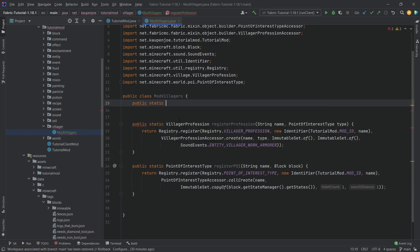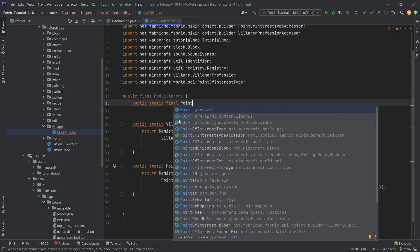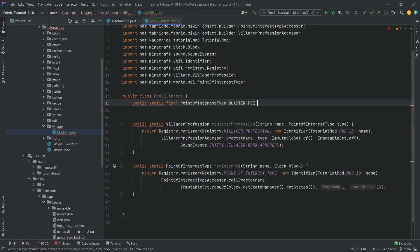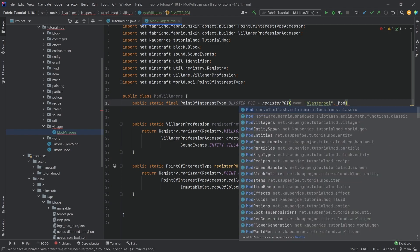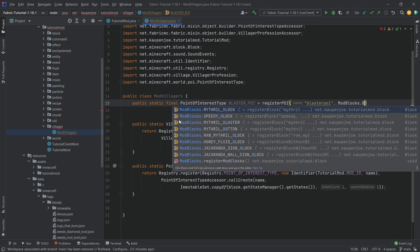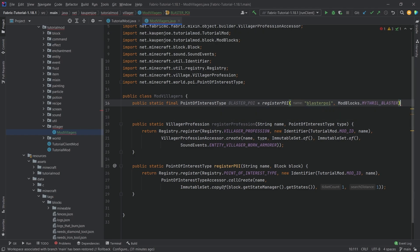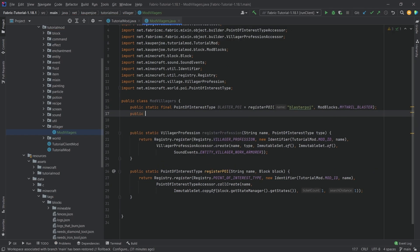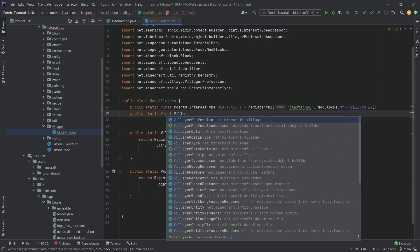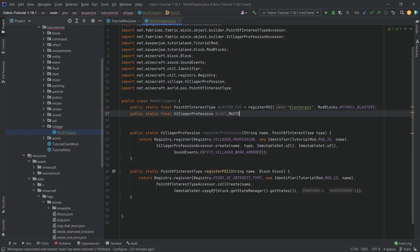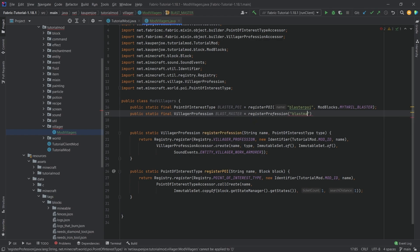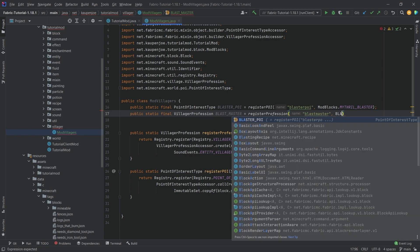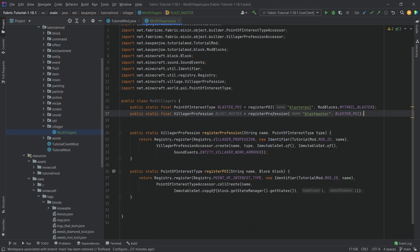Now let's declare the actual fields. `public static final PointOfInterestType BLASTER_POI` is going to be `registerPoi("blaster_poi", ModBlocks.MITHRIL_BLASTER)`. And then the second one: `public static final VillagerProfession BLAST_MASTER` equals `registerProfession("blast_master", BLASTER_POI)`. There you go.